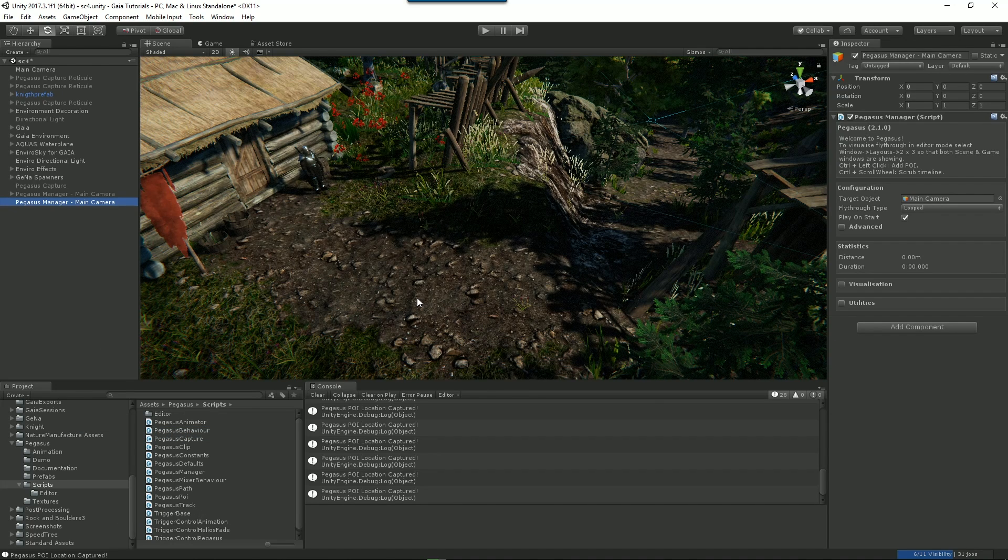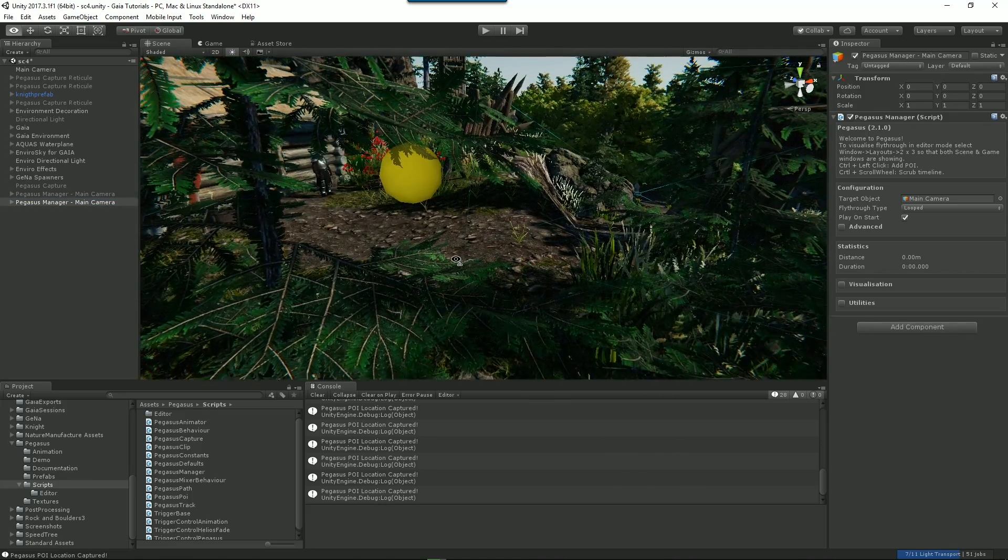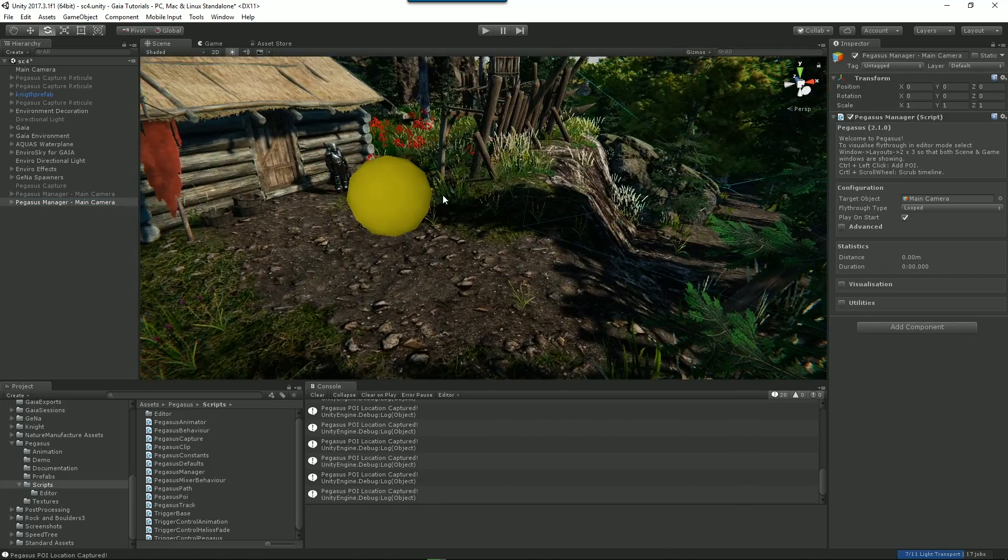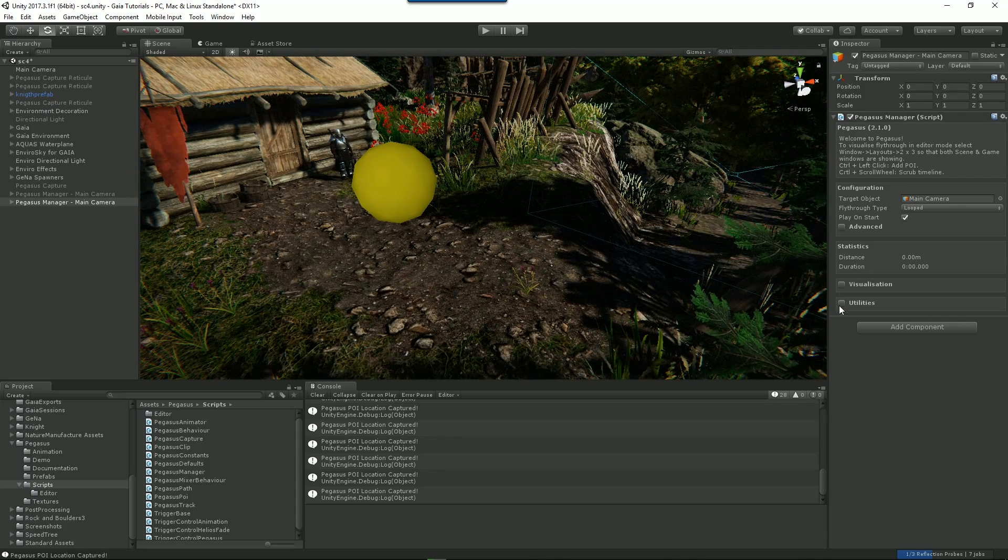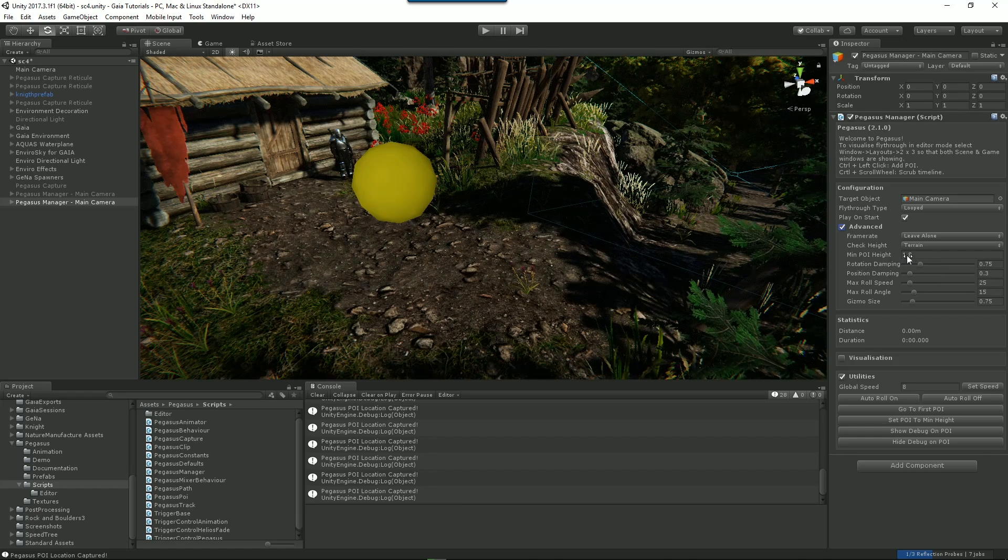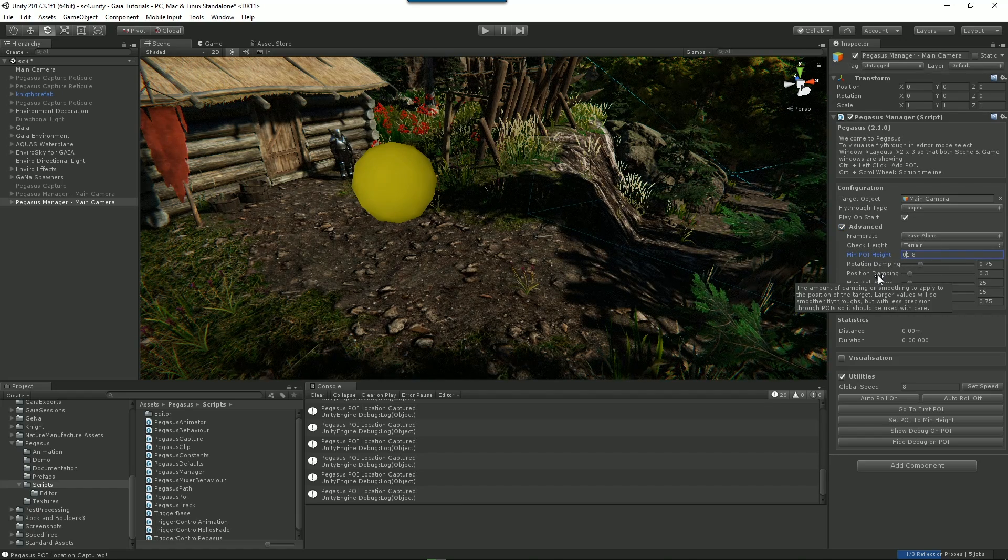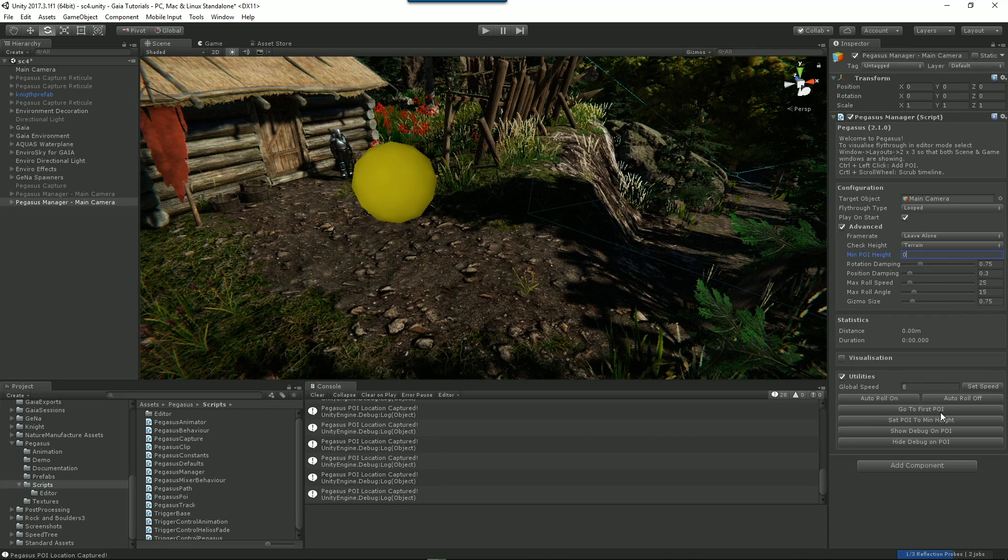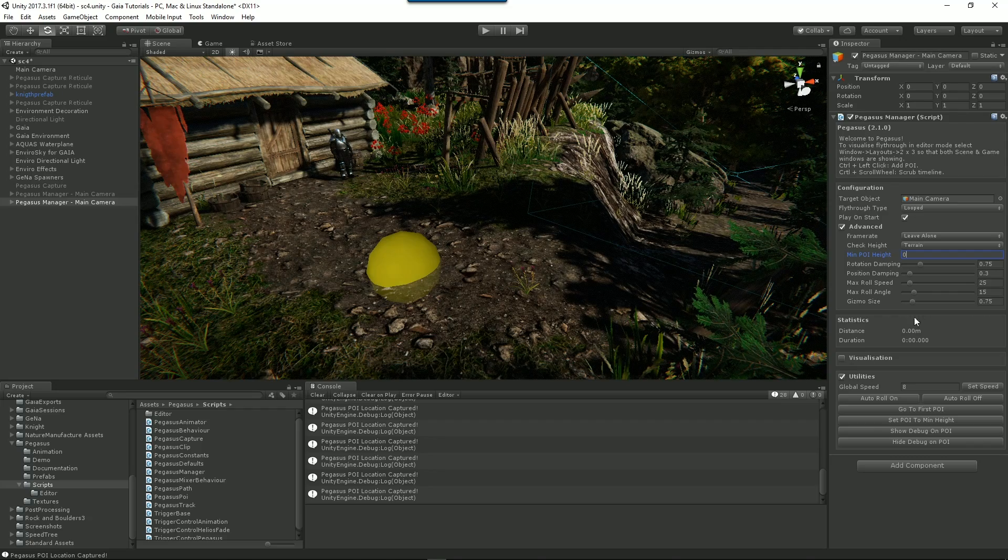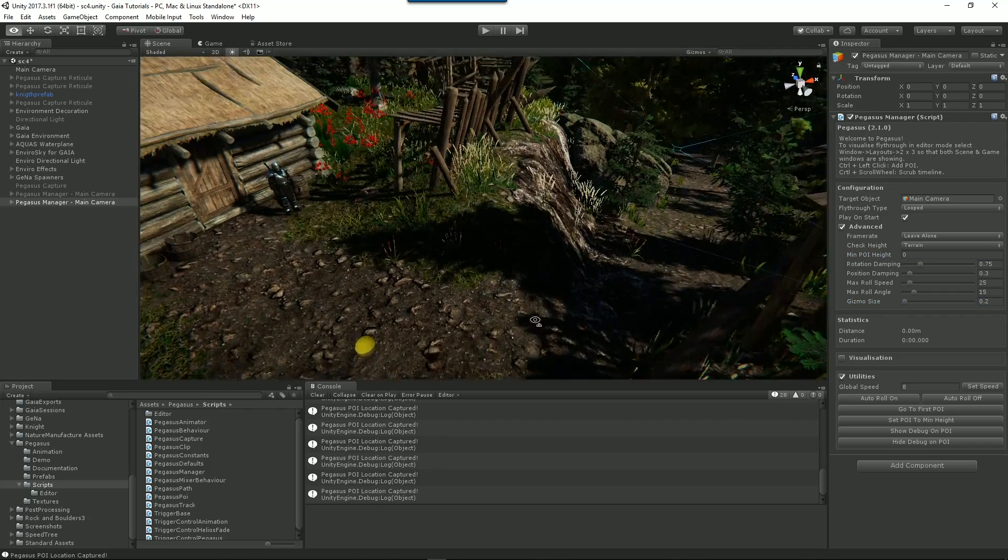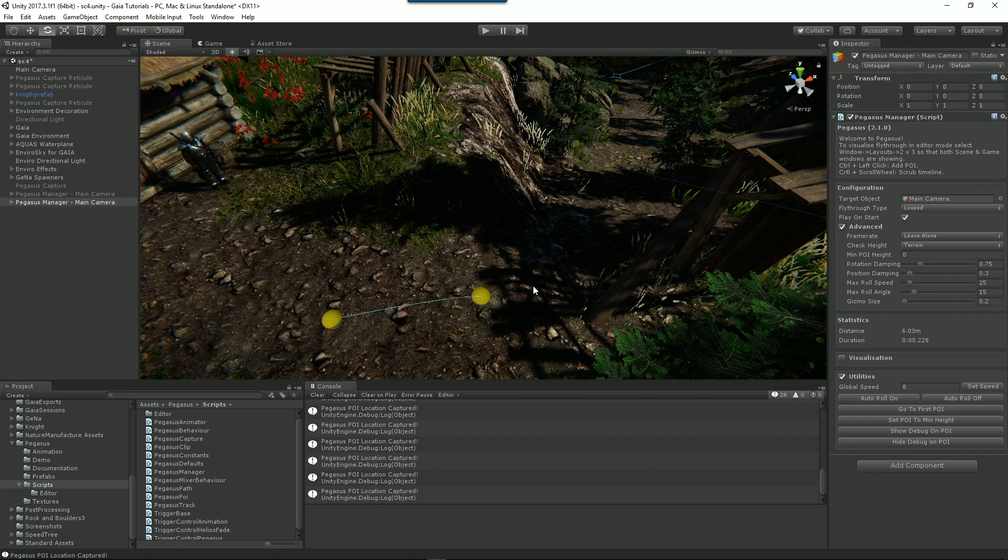We'll just click on our terrain. Now what's actually happened here is Pegasus Manager by default thinks that it's driving a camera through the scene, but we're going to drive a character. So I'll set my height above the terrain to zero meters. And then I'll just set my point of interest to that height. I'll also make the gizmo a bit smaller. Just depending on what you're doing, you'll do these things in different ways. Then I'll just go and add my different points of interest.